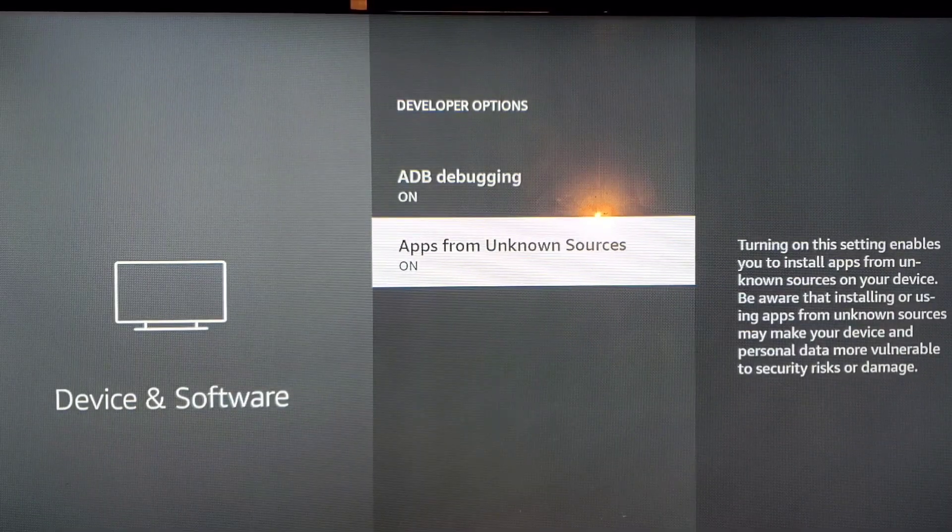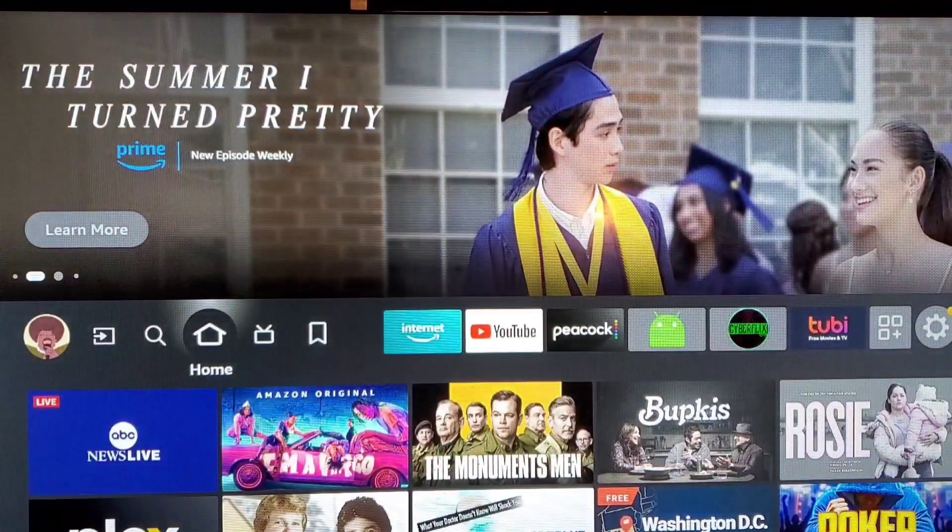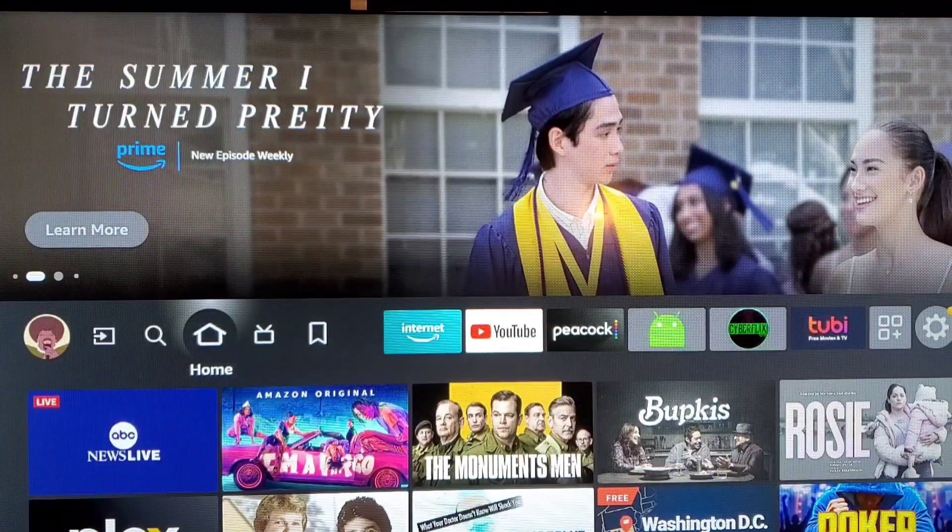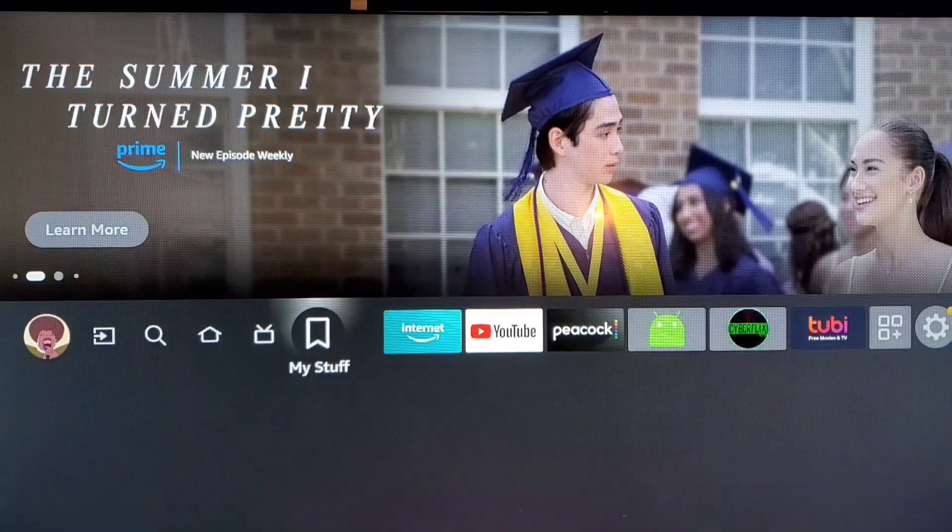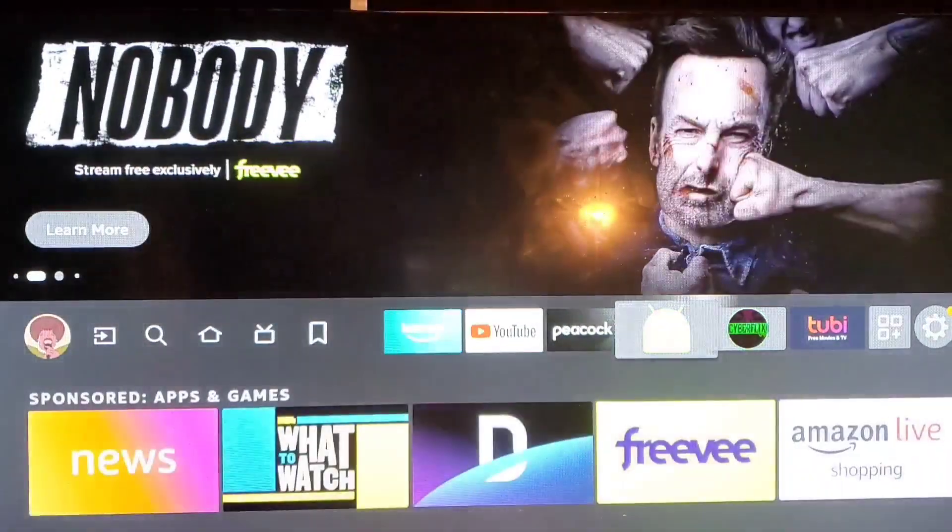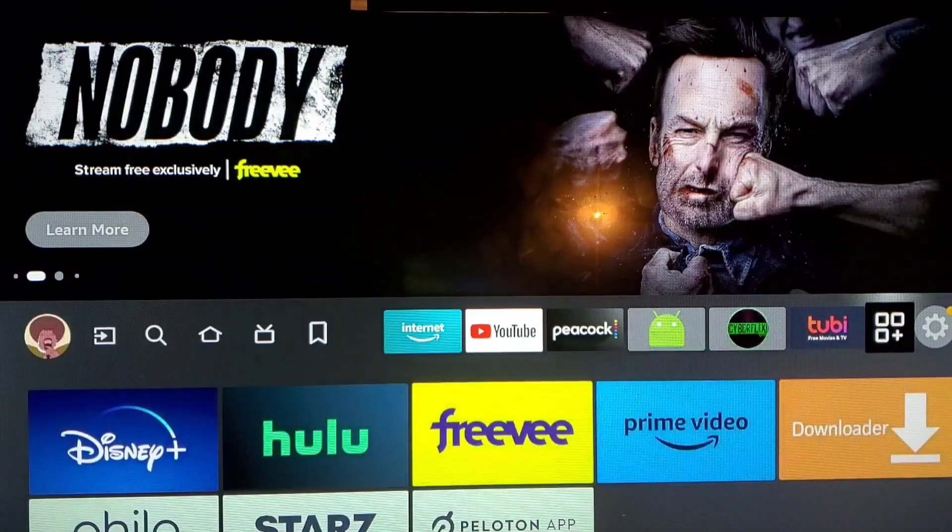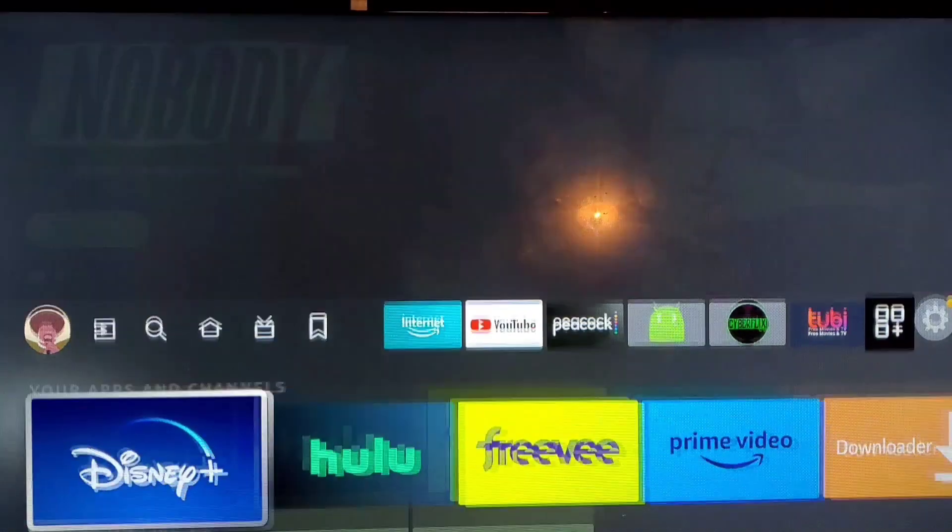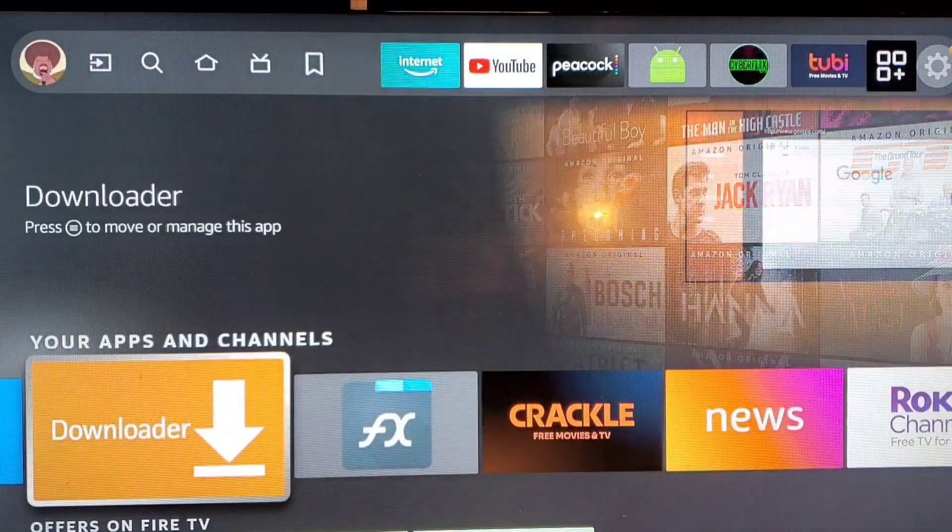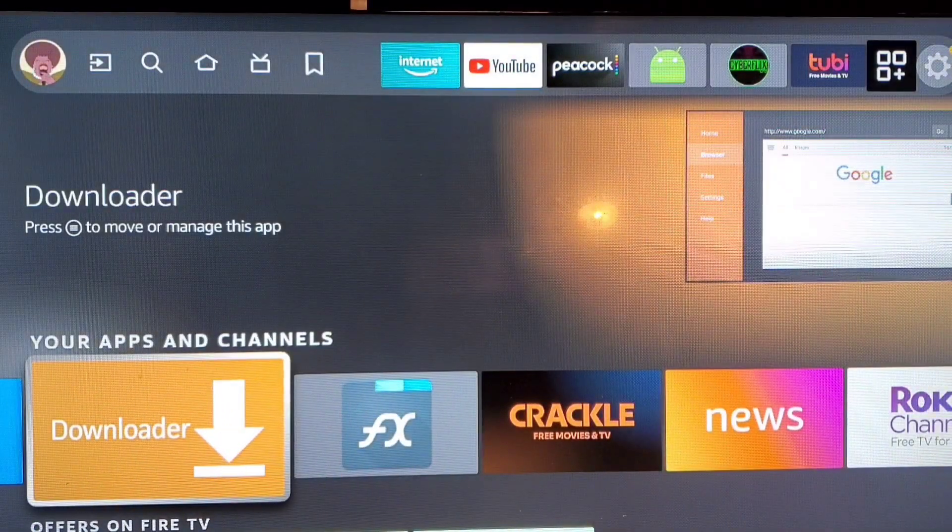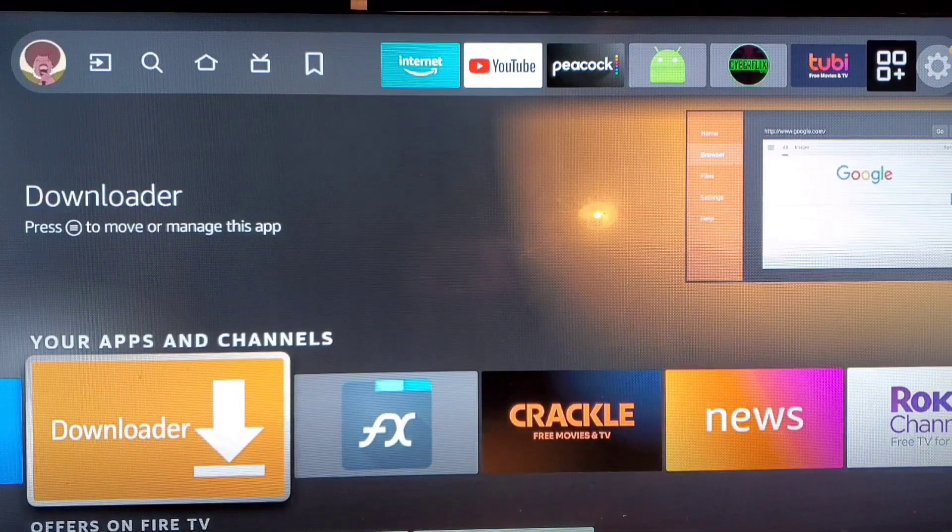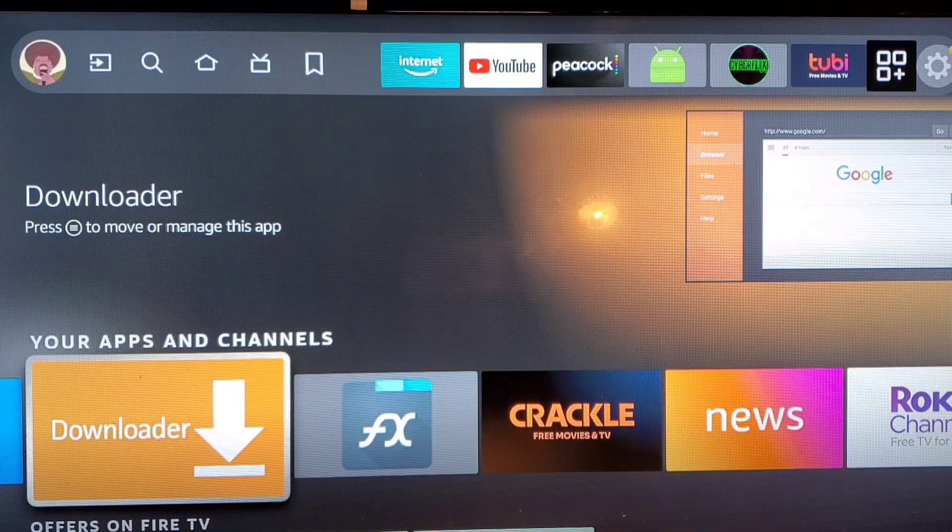So then we go back to our home button, press your home button, go back home. And then we want to go to our app list and we have to get the Downloader app. If you don't have the Downloader app you need to download the Downloader app.